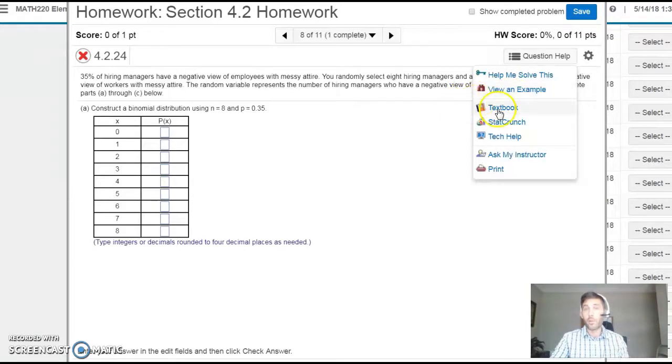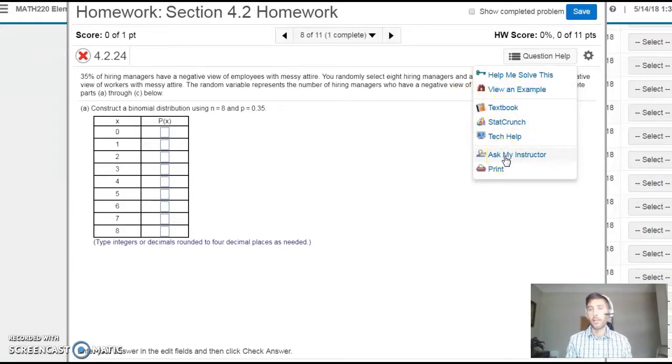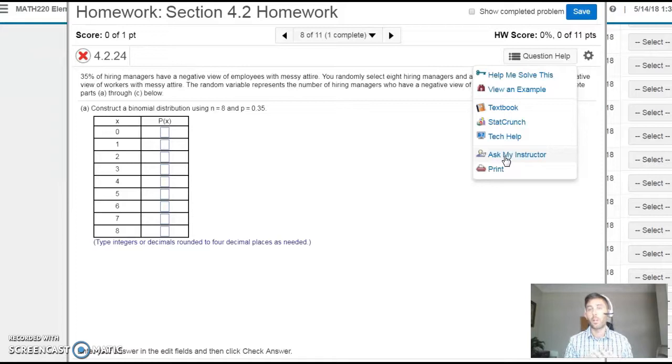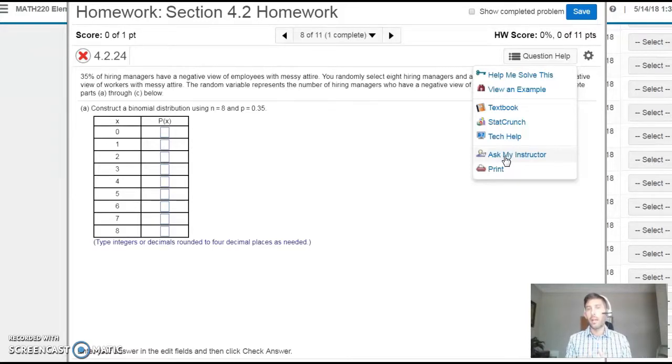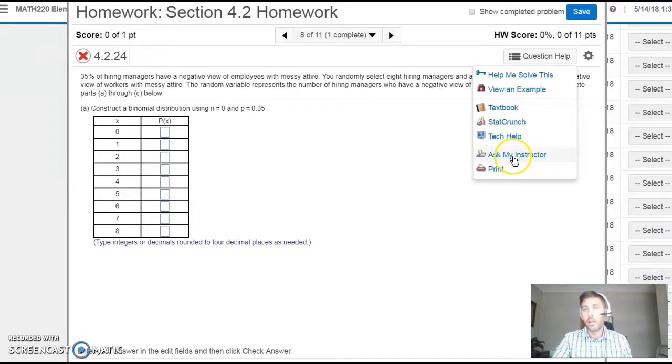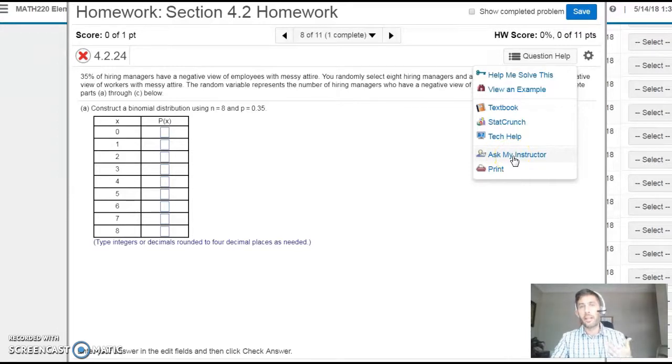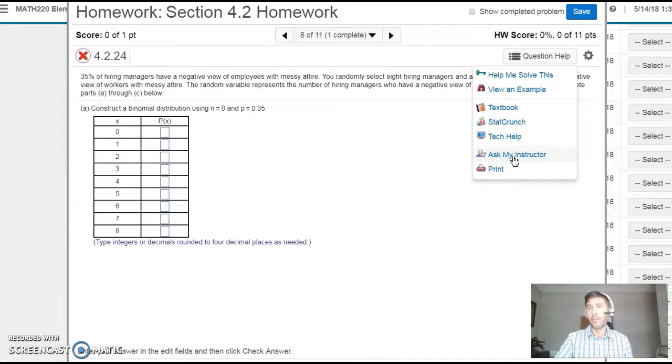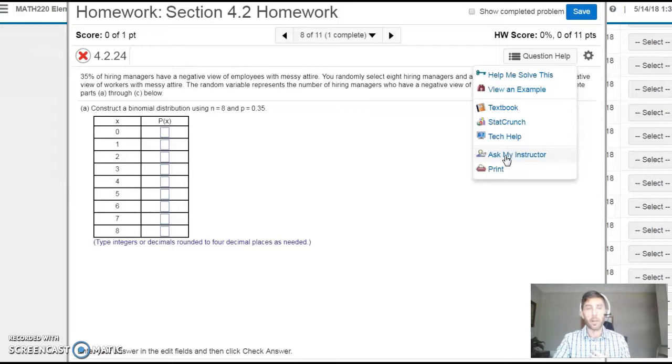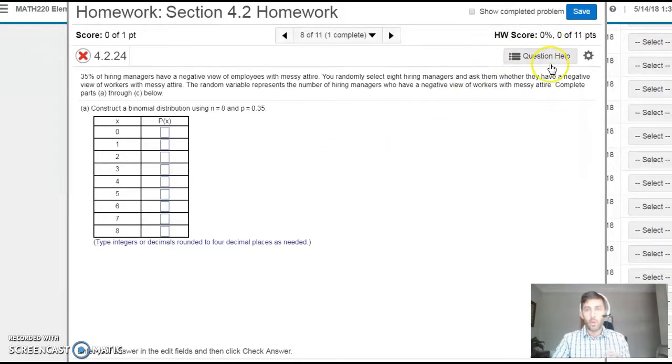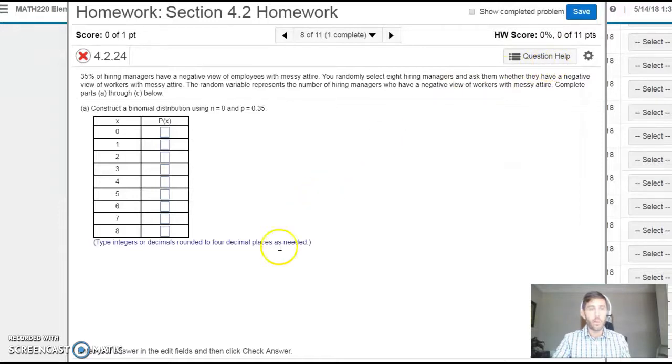But if you're really stuck and these things aren't working, use the Ask My Instructor button. This is one of the best ways to send me questions because it sends me an exact copy of your problem, and if you've already put an answer in, it shows me what you put. Type in a little bit about where you're stuck or having trouble. Rather than emailing or texting me saying 'I have a question about number 11,' this is the best way to ask about a specific problem because I get an exact copy of it. That's the Question Help—definitely utilize that while you're in MyStatLab.